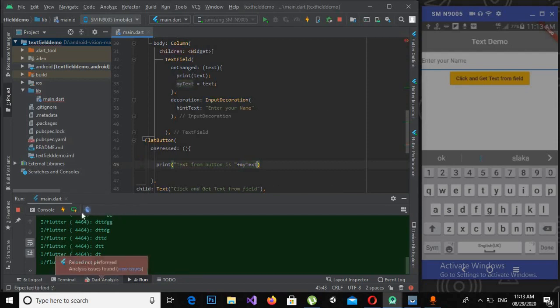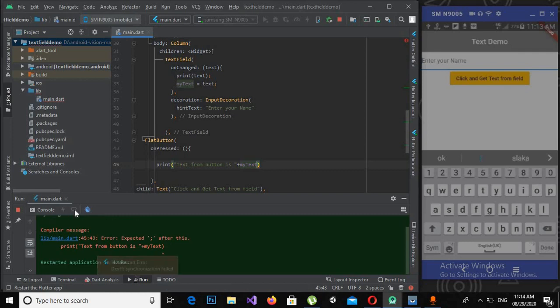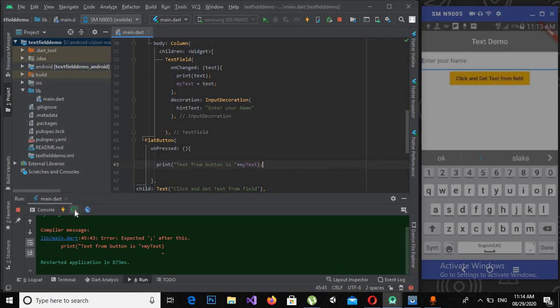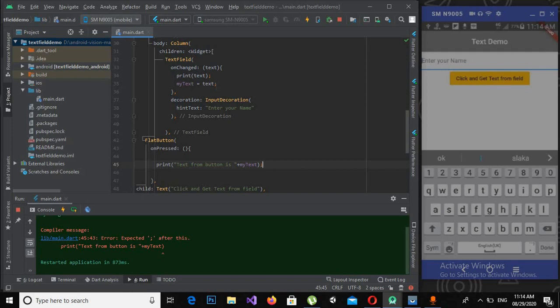I have now a semicolon here. Remember this: inside methods, inside this onPressed or onChanged, you can see we are using semicolons. Use semicolons inside the curly braces of these methods. If you do not use semicolon it will show an error.